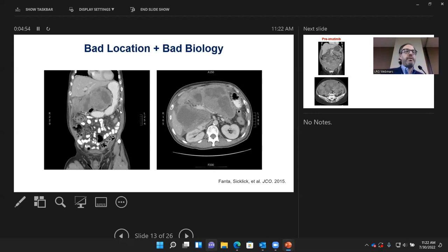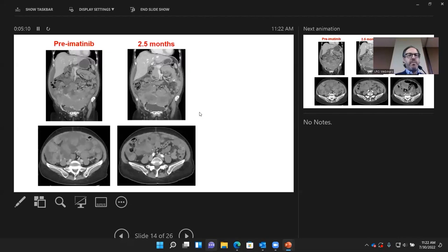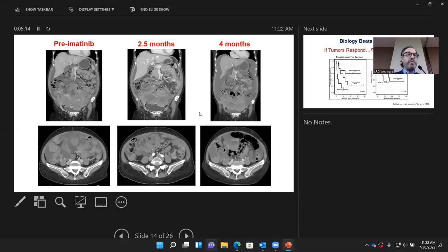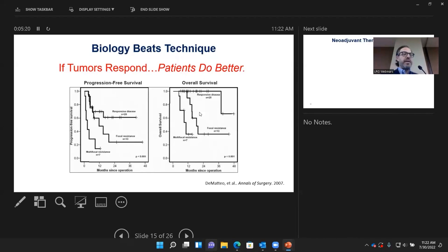What about bad location and bad biology? This is a case we published in the Journal of Clinical Oncology — you can see all this tumor encasing the main blood vessel supplying the liver. We gave imatinib and this tumor almost completely shrank away to the point that we were able to completely resect it. As we were taught as fellows: biology beats technique.